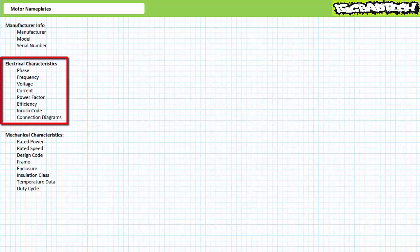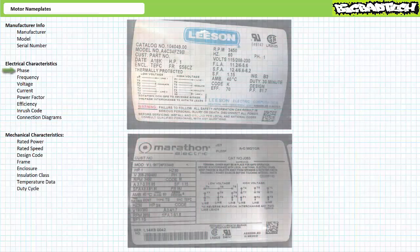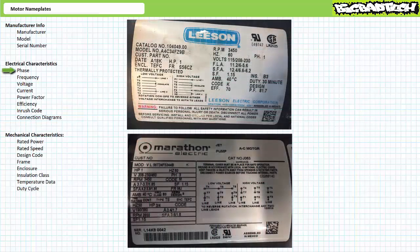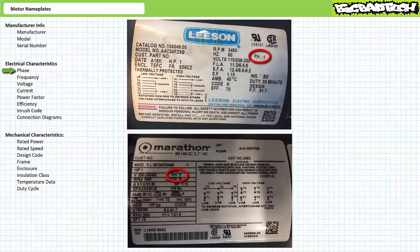The next category pertains to the electrical aspects of the motor. The most important entries specify phase, frequency, voltage, current, power factor, efficiency, inrush code, and connection diagrams. The phase entry specifies if the motor is intended for use in an industrial three-phase AC environment or a residential single-phase AC system. Even if two motors have the same horsepower and speed, one requiring three-phase AC and another requiring single-phase AC are not equally applicable.